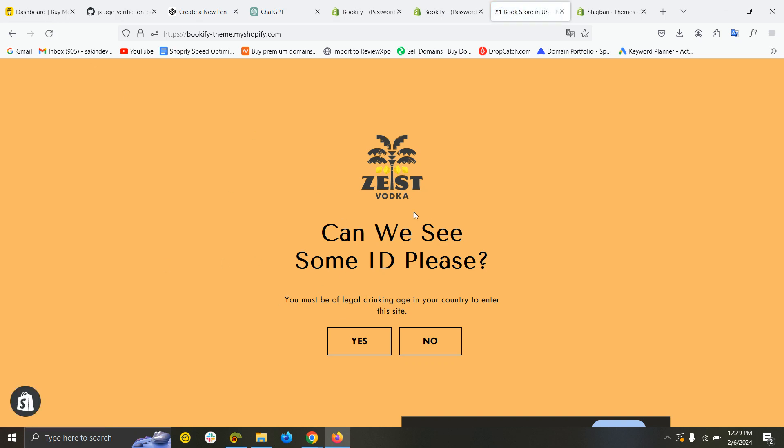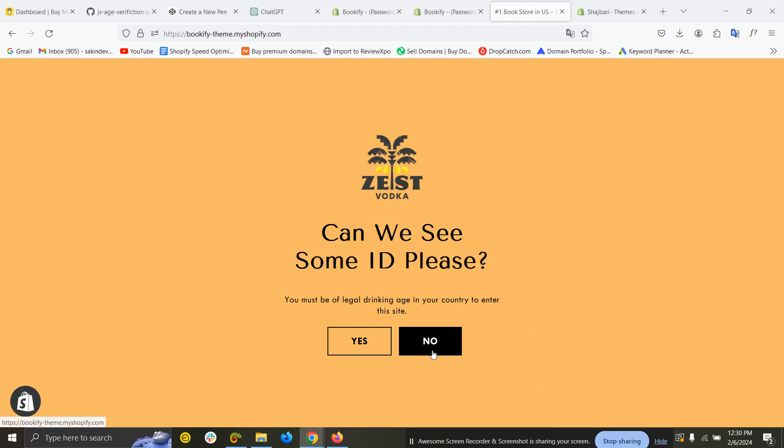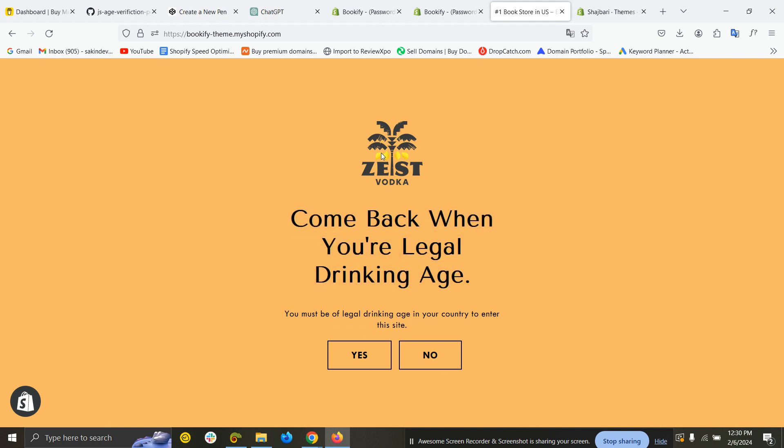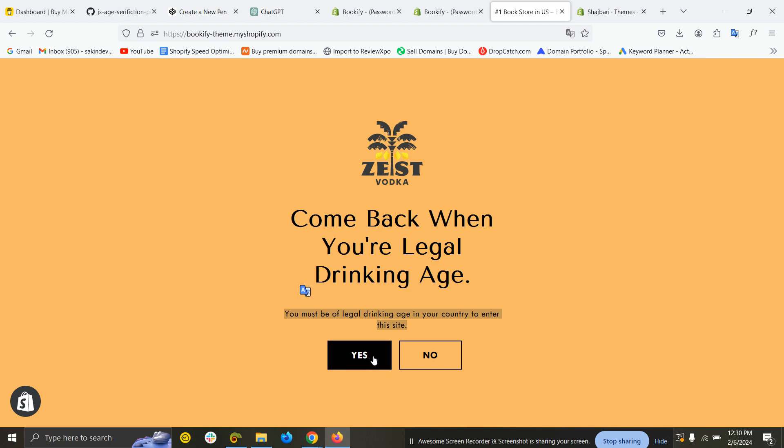If I click on 'No,' it will show a message. You can customize this—you can customize the logo, background, this text, and also this text. You can customize the button text and color.